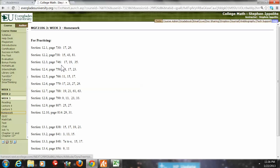Now let's look at section 12.3, on page 746, problem number 17 — a deck of cards. In exercises 17 through 20, a card is picked from a standard deck. We need to determine the odds against and odds in favor of selecting a queen, a heart, and a picture card.